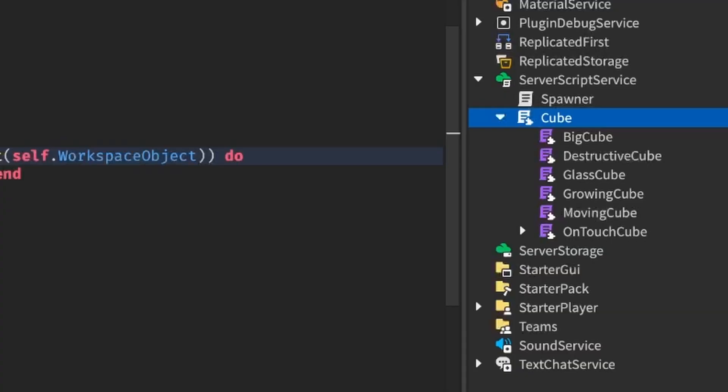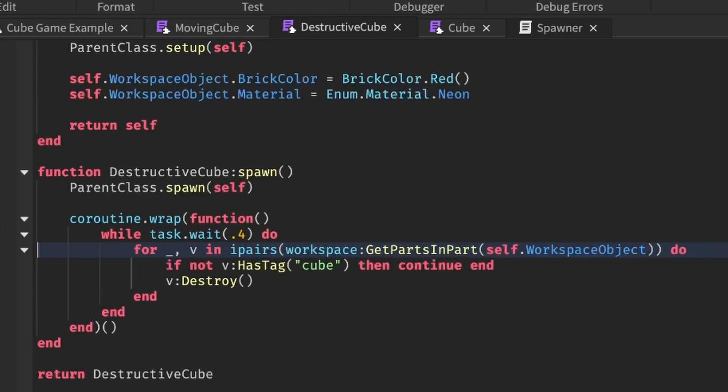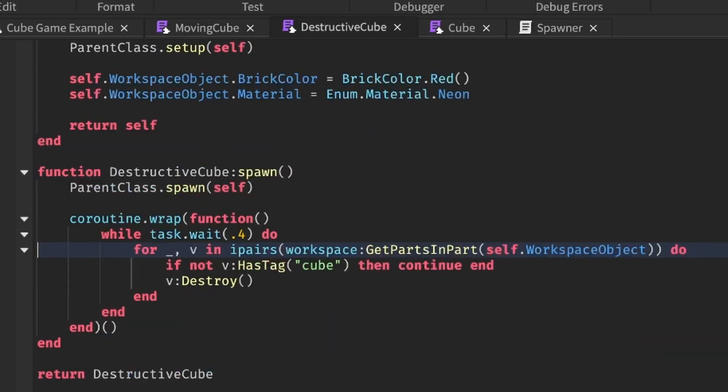Now, I further made two more cube types, a destructive cube and a moving cube. And they, like before, inherits functionality from the cube class.